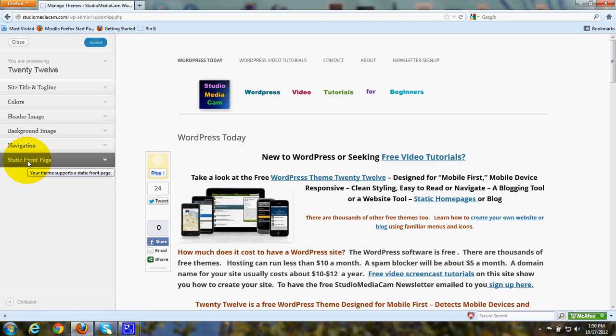That means that the front page is a homepage that doesn't change when you upload new material. You can still have your blog pages on the other pages.